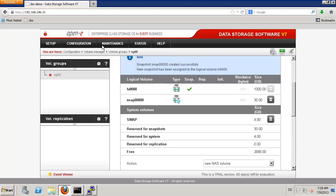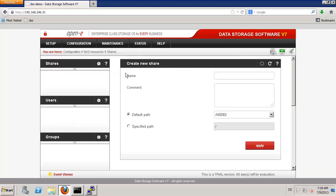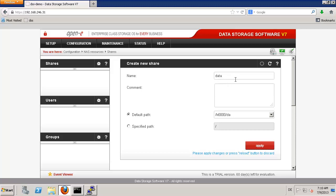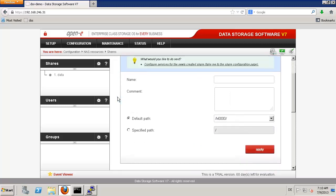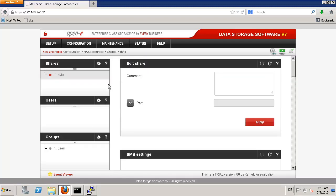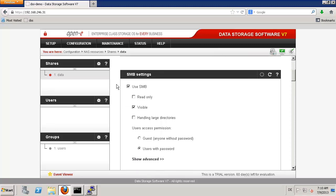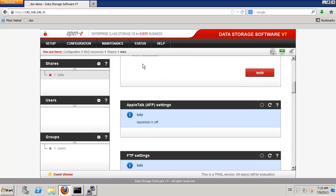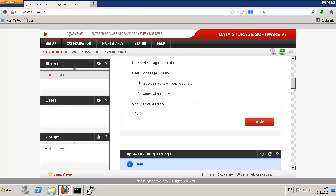Let us go to NAS resources — shares. I want to create a share with the name 'data'. Apply. My data share is created. I don't have Active Directory in my network, so I can just use access without any user — make it public, which means guest without password. I select guest. Apply. Now I should have access to this share.